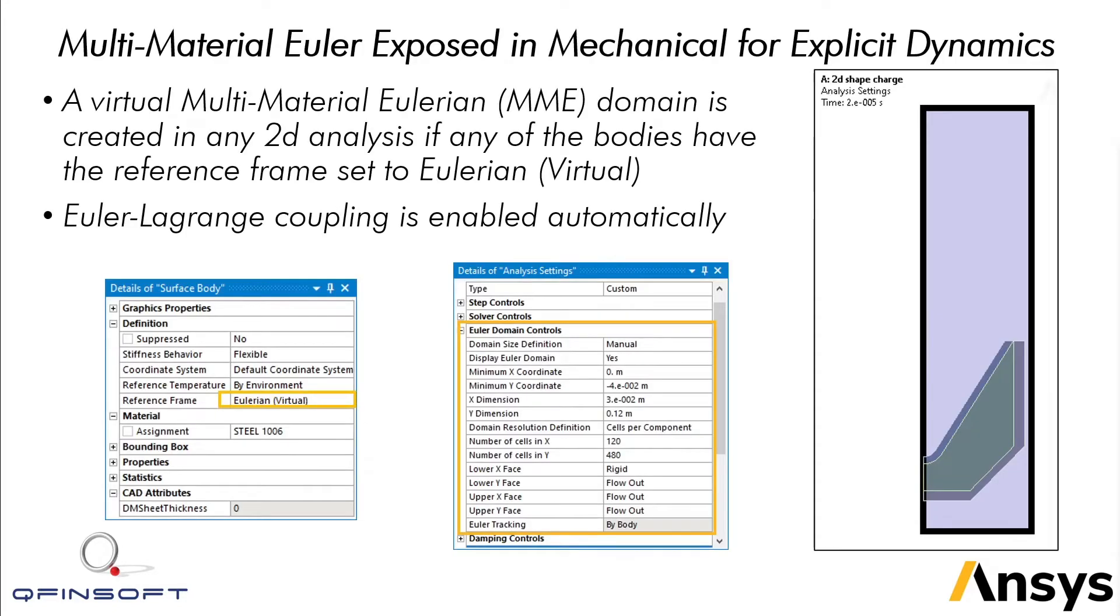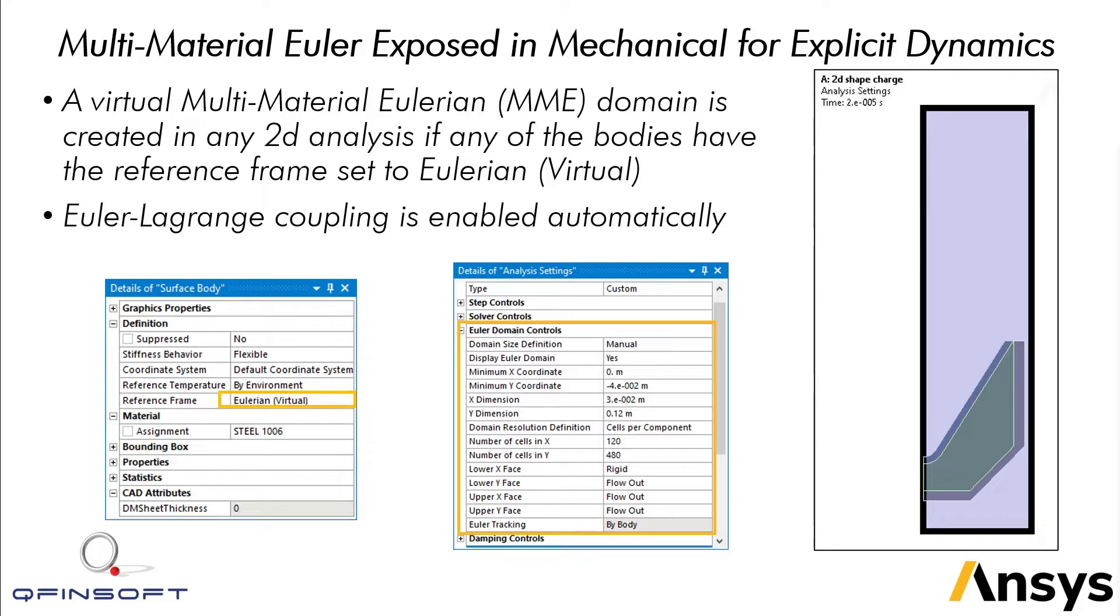In the latest release, a virtual MME domain is created in any two-dimensional analysis if any of the bodies have the reference frame set to Eulerian. All you need to do is select the geometry and change the reference frame from Lagrangian to Eulerian. The Euler-Lagrange coupling will be enabled automatically.